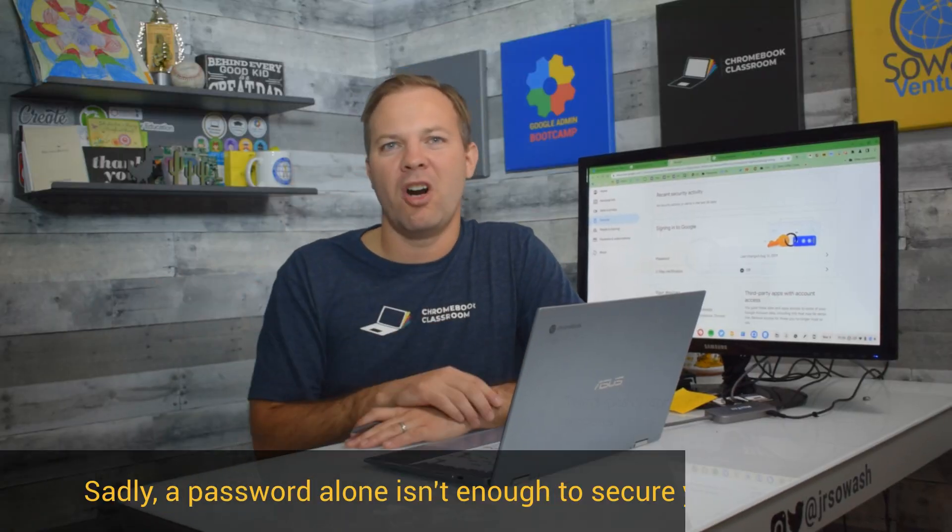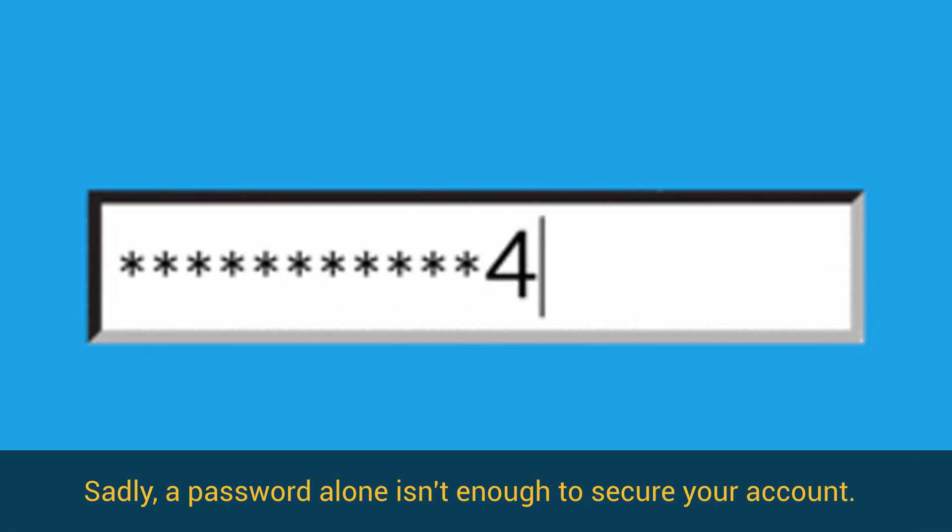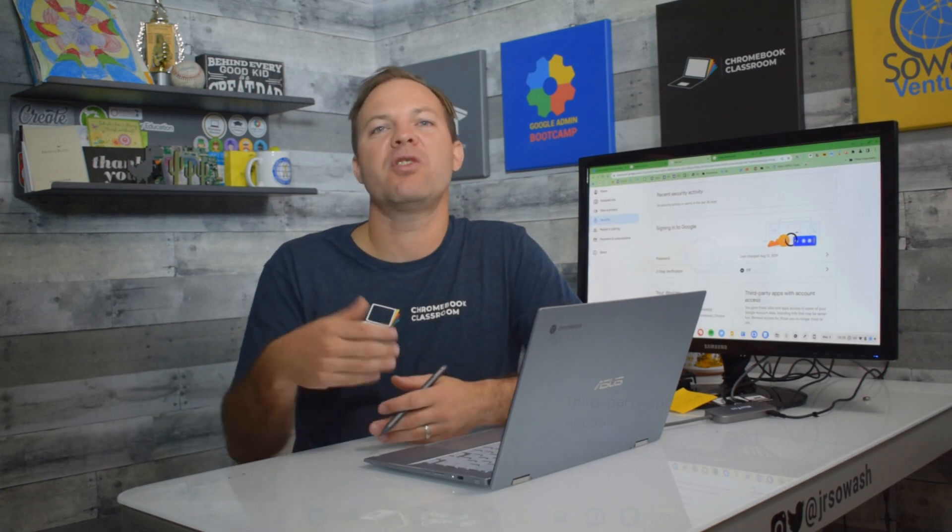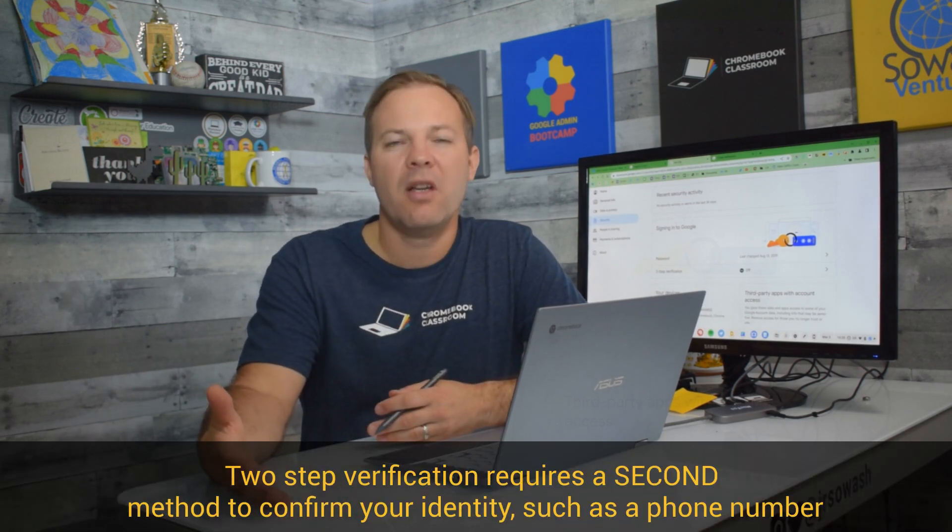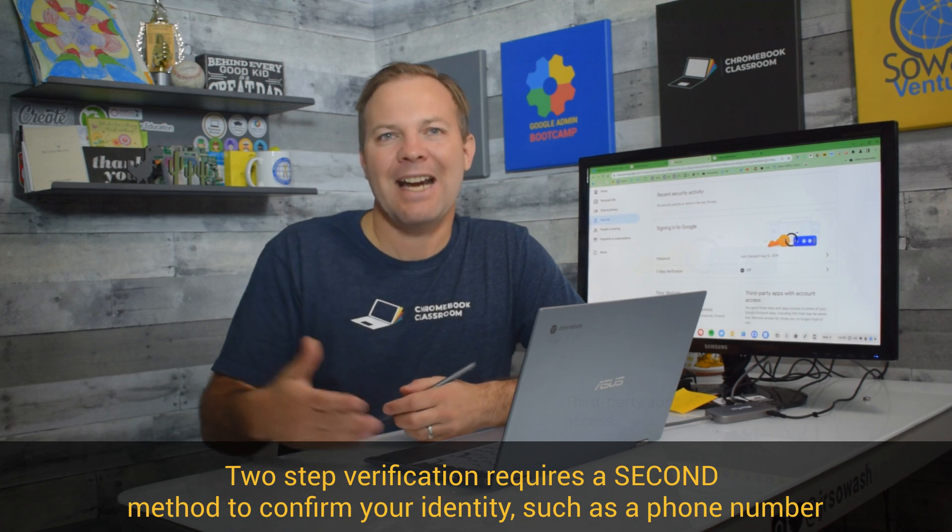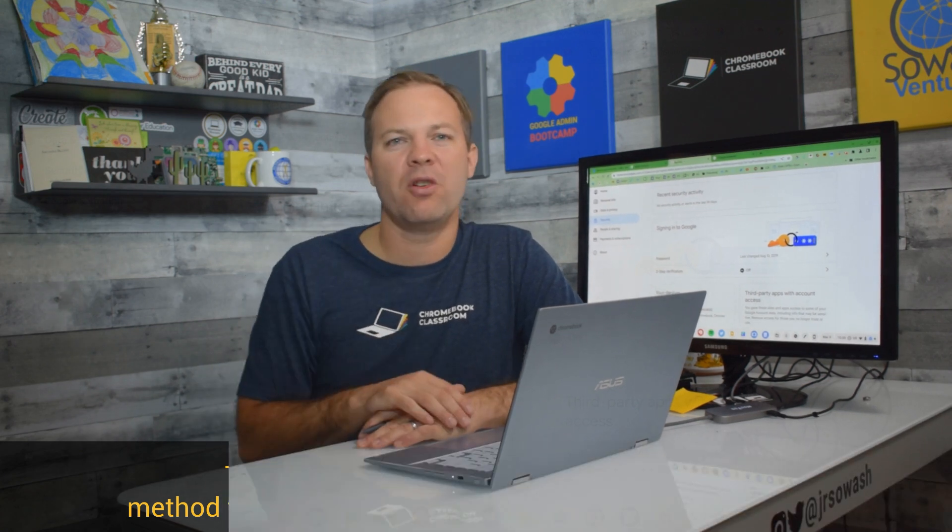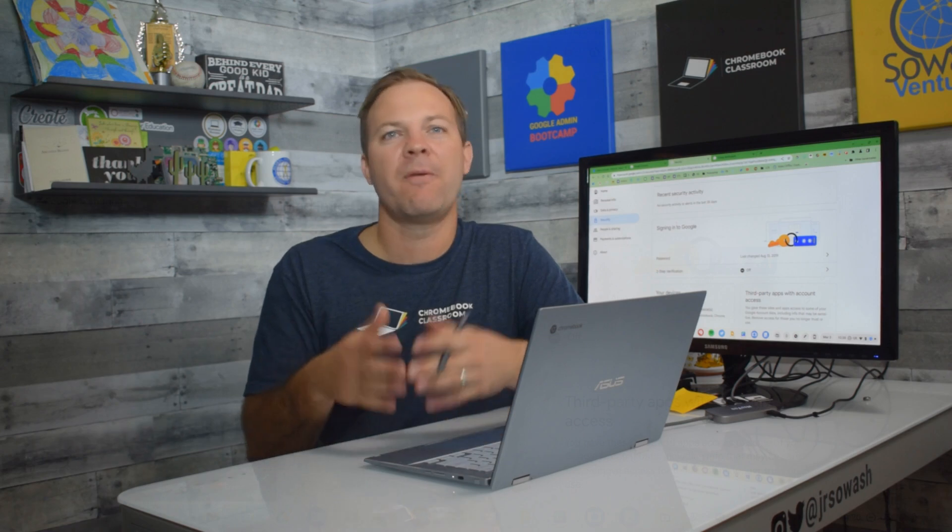Sadly, passwords aren't very secure. We don't use good passwords, we don't change our passwords frequently enough, and they're pretty easy to guess. So your school district is saying, hey, you need to secure your Google account by adding a second factor. Not only do you have to know your password, but it's also going to confirm your identity with a variety of options.